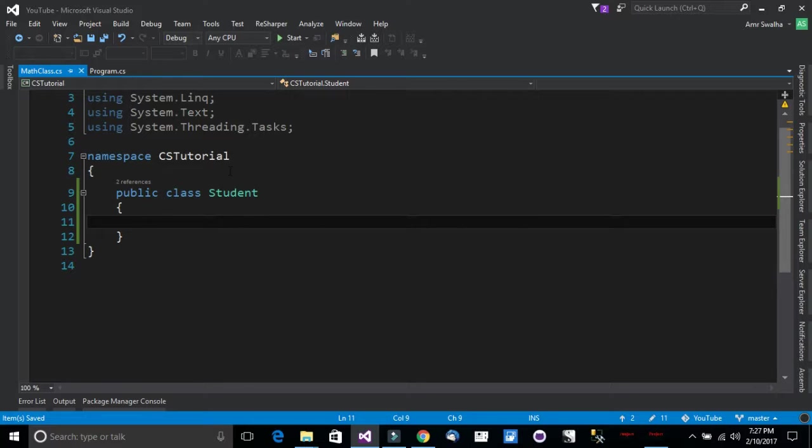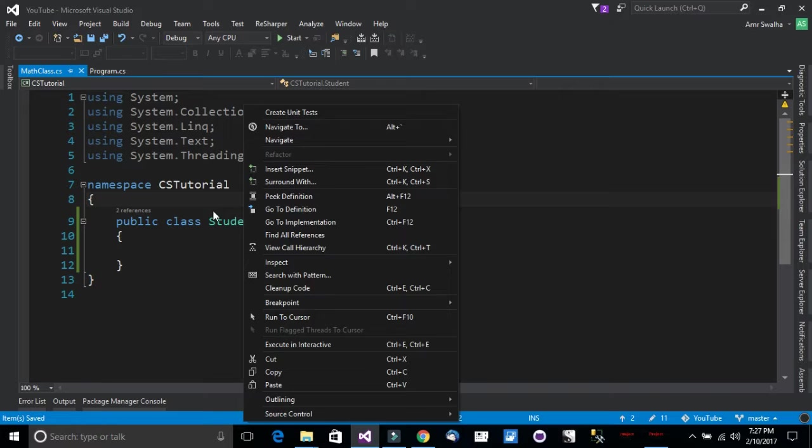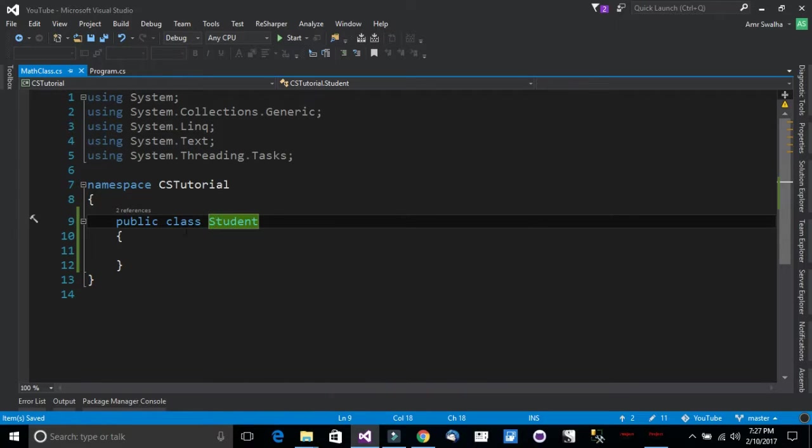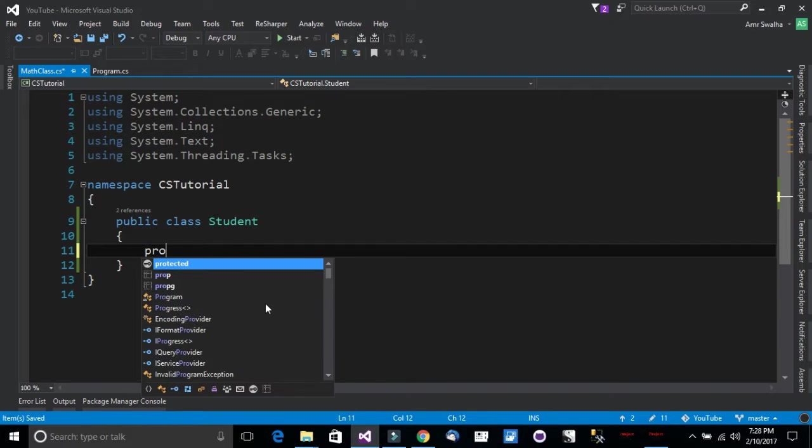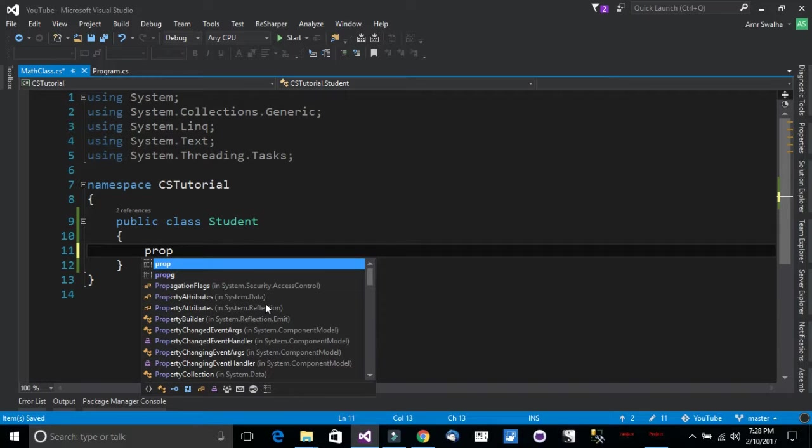Now as you know a student needs a name, a GPA, an email, some contact information etc. So we will be using properties to give the student class some data that we can store and retrieve. So now let's start by adding some properties.